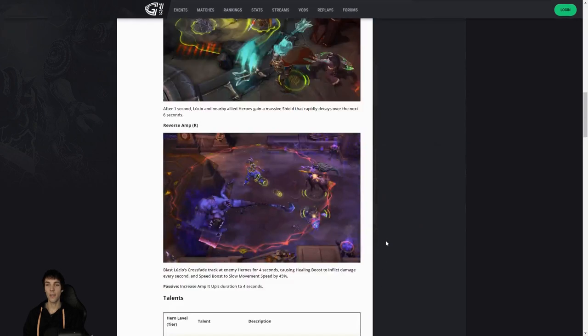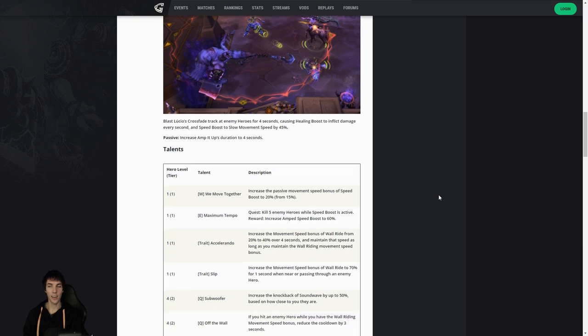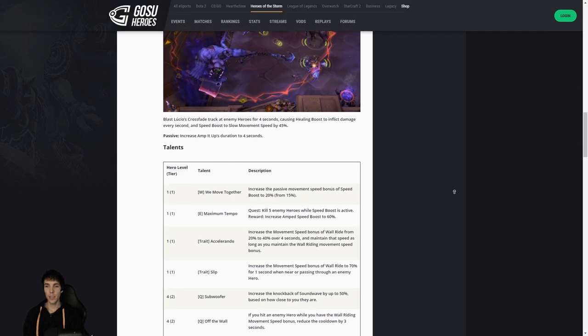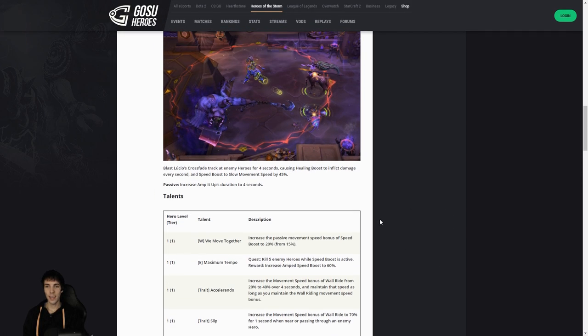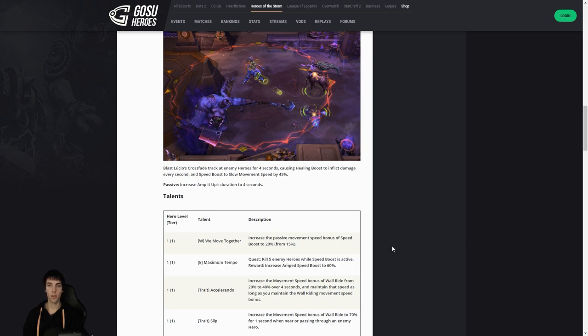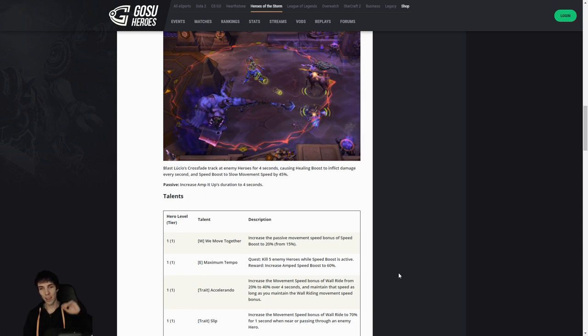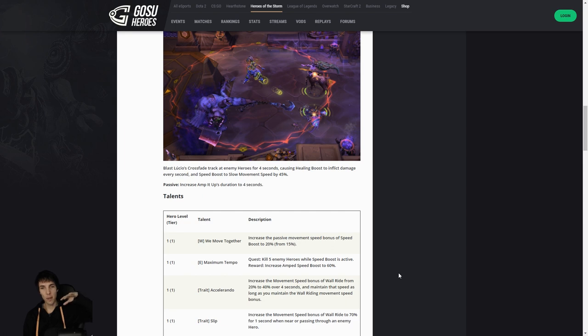Passive: increase Amp It Up's duration to four seconds. Okay, and here's his talents. Firstly, his level one talents: increase the movement speed of Speed Boost to 20% from 15%, or you do a quest where you need to get takedowns and it'll create a 60 percent speed boost when you use amp, which is your E. Keep in mind it goes from 15 to 45 normally, now it goes from 15 to 60. Pretty insane. 60, can you imagine the whole team on that?